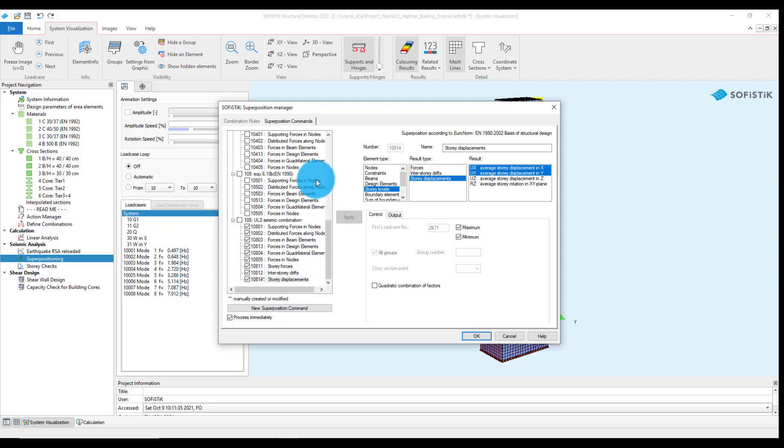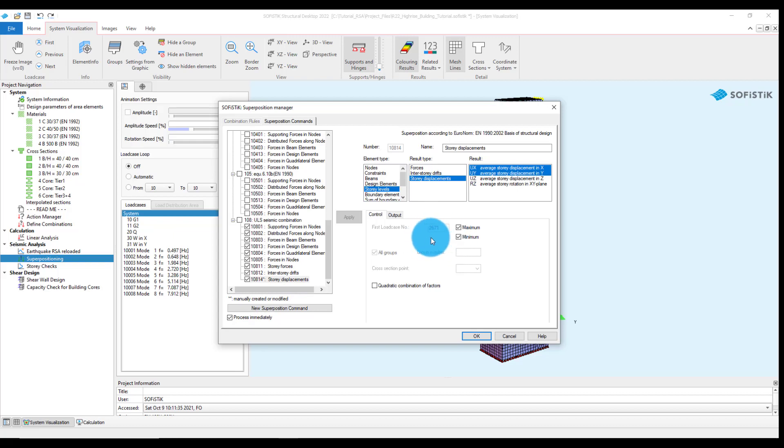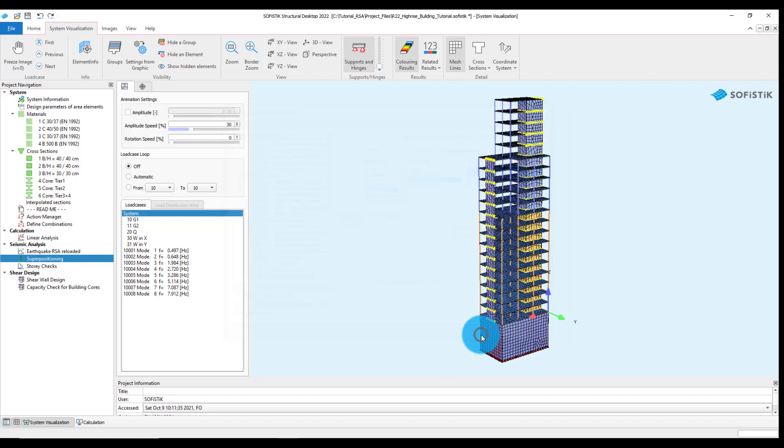Focus here is on the superposition results from the ULS seismic combination needed for the story checks, mainly the story forces, interstory drifts, and story displacements. They will be saved starting from the corresponding load case number and calculated by clicking OK.